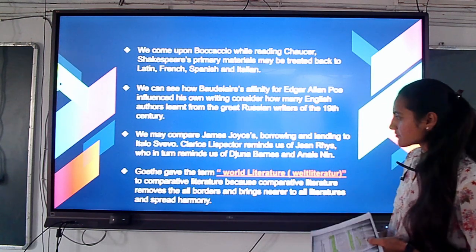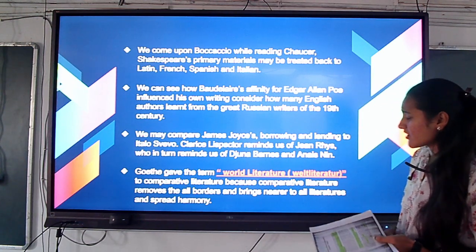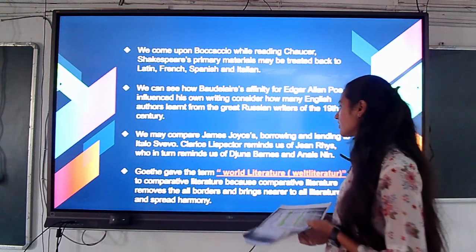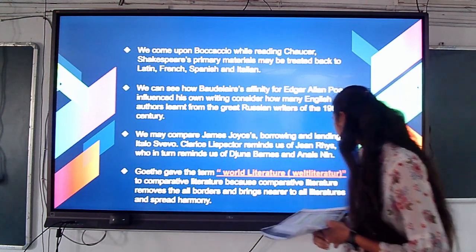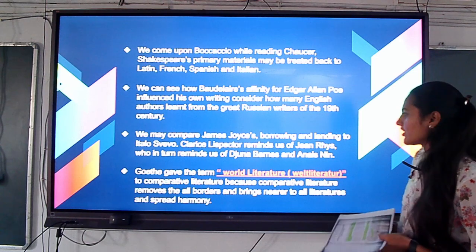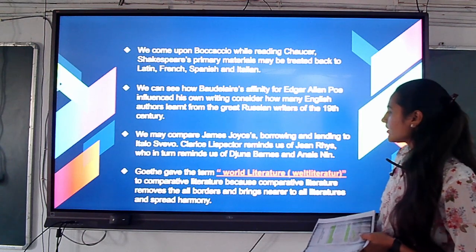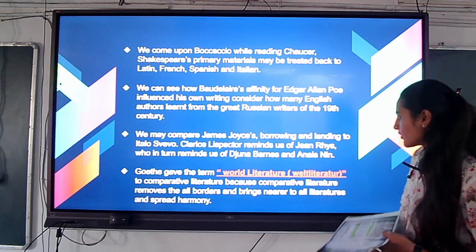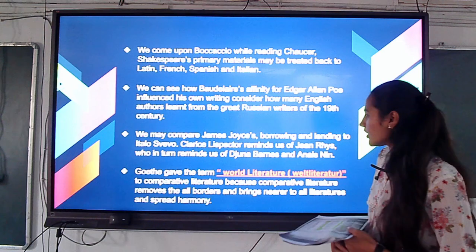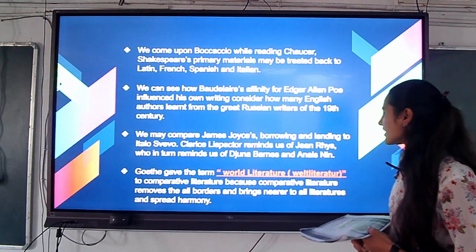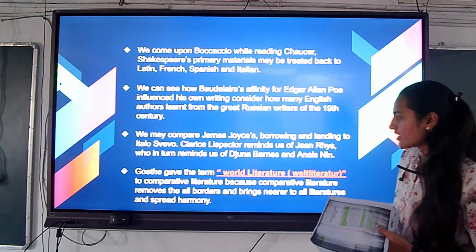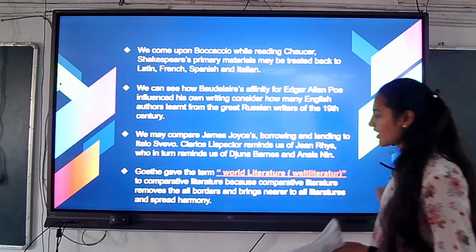Goethe gave the term 'world literature' to comparative literature, because comparative literature removes all borders, brings all literature nearer together, and spreads harmony.